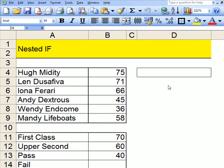Nested If. The first thing you need to do to create a nested if is to click on to this cell here. You then go to